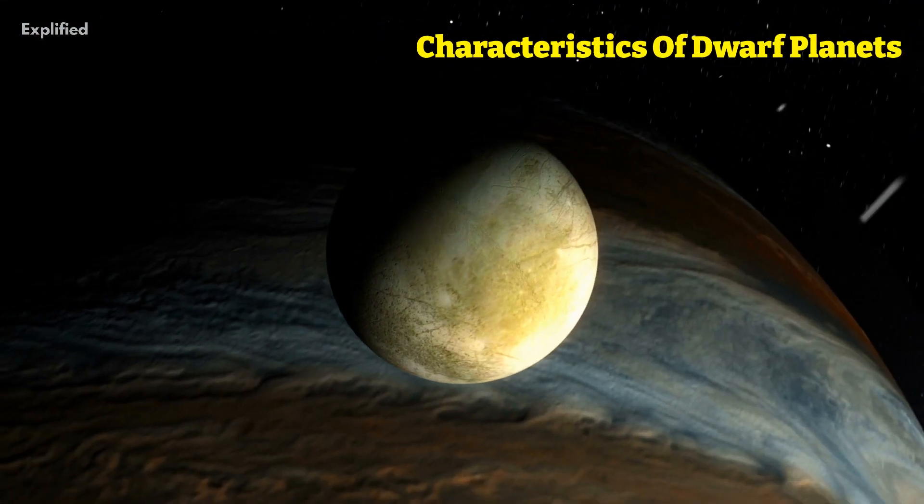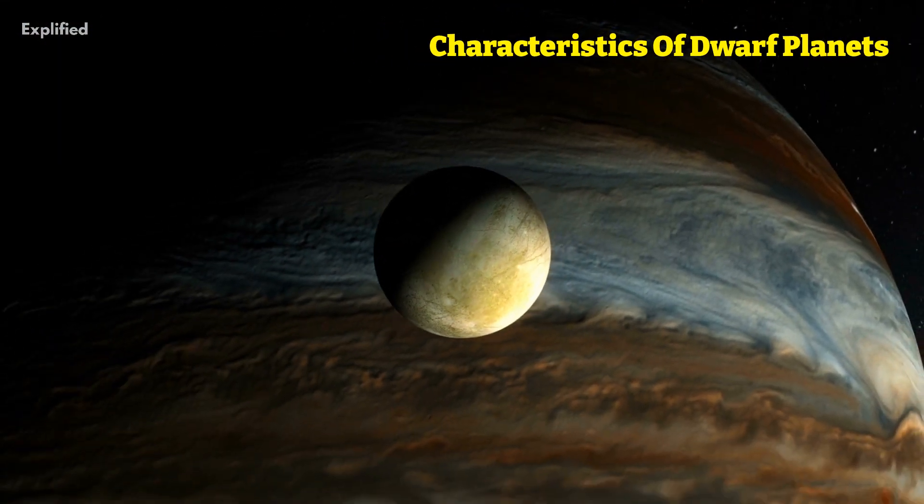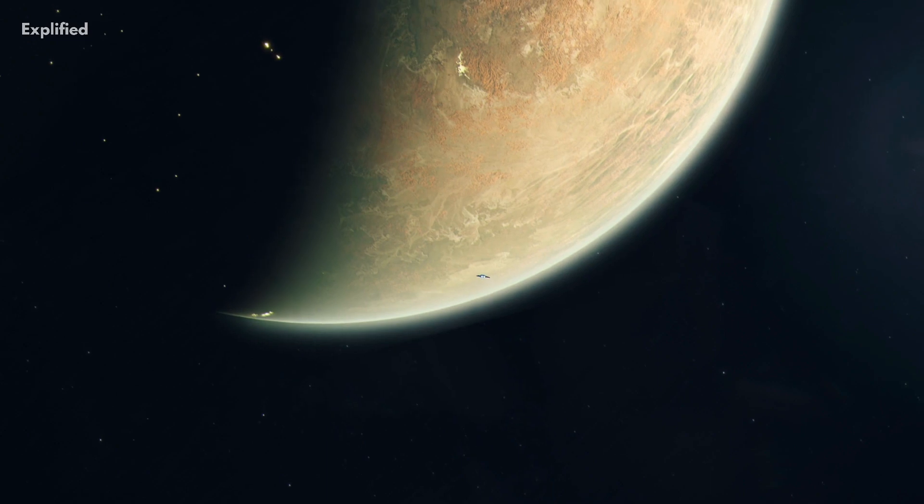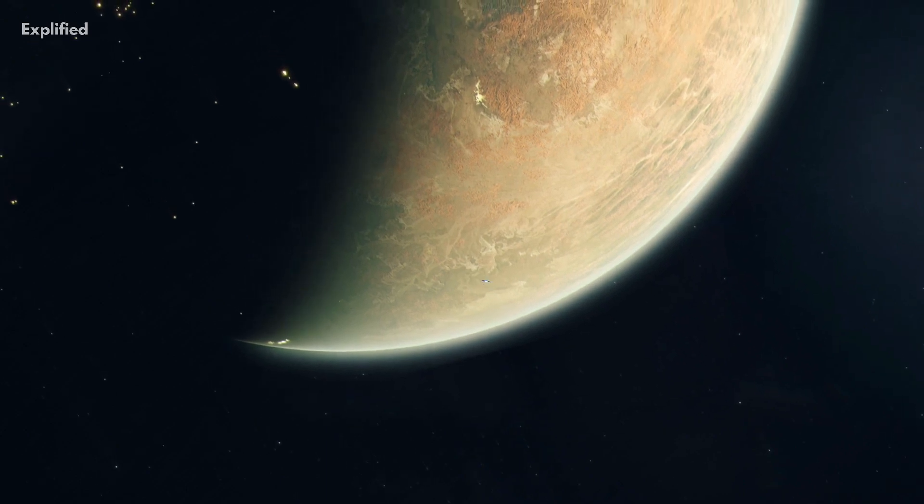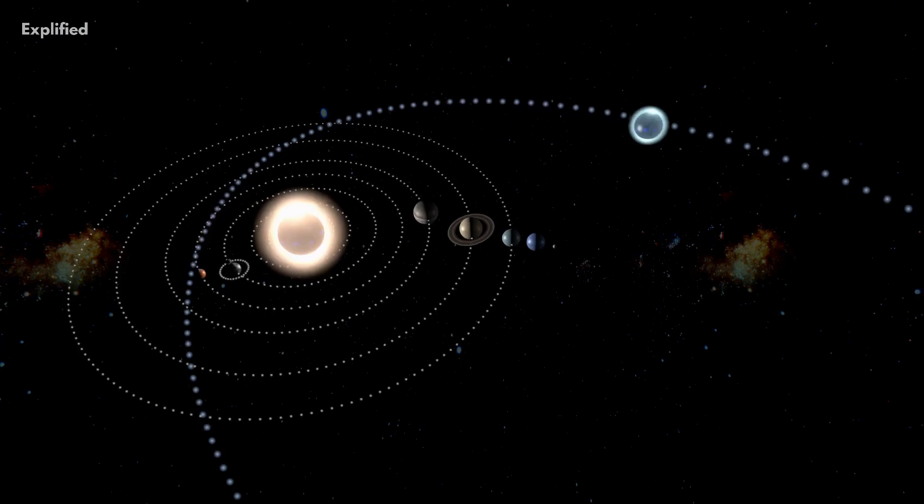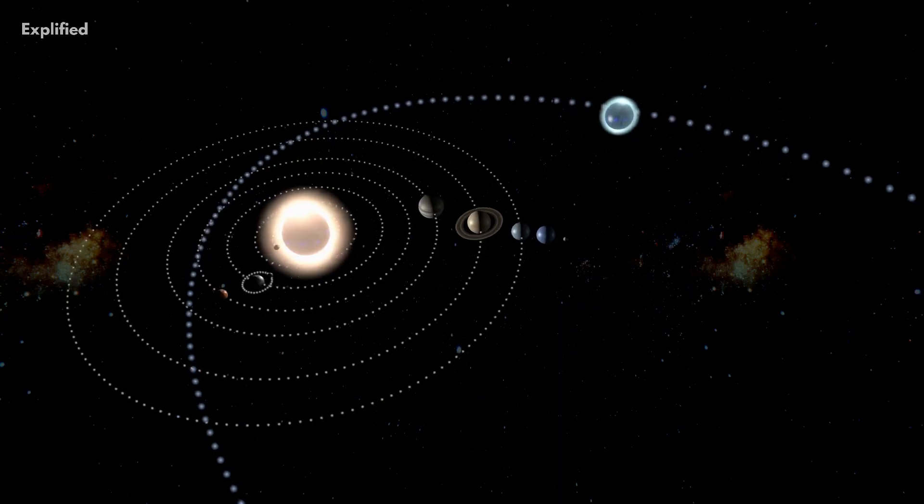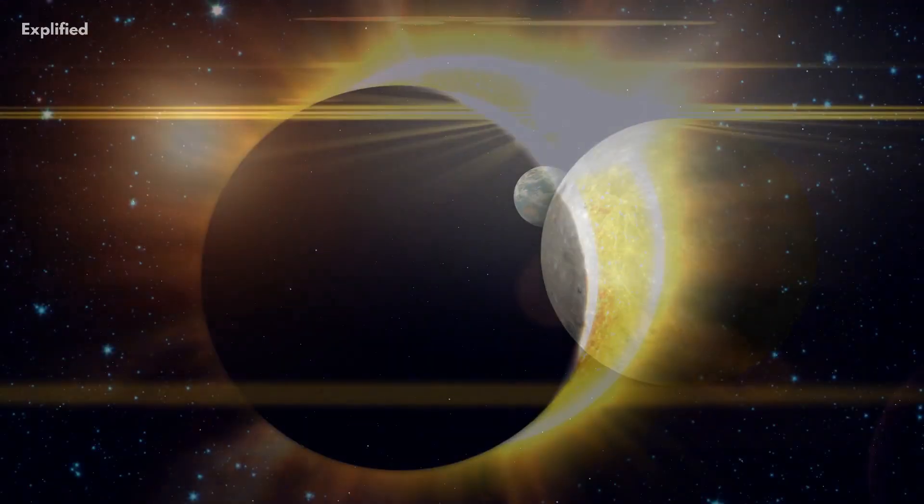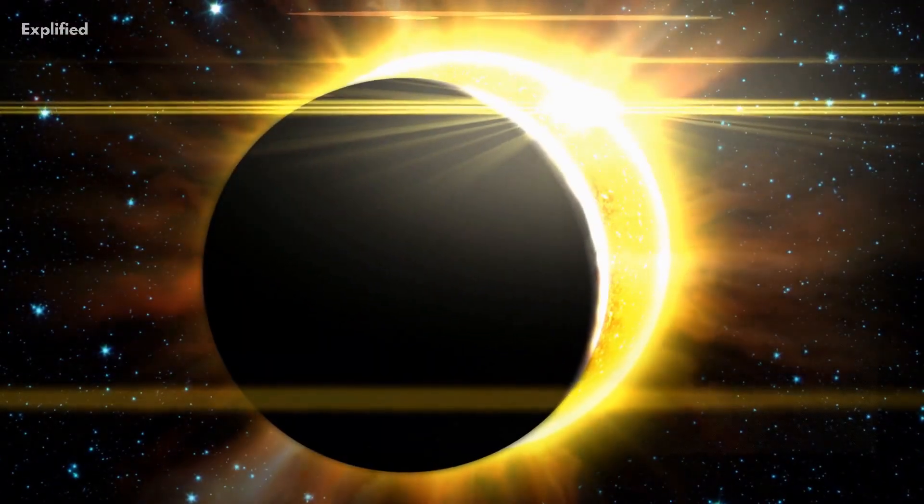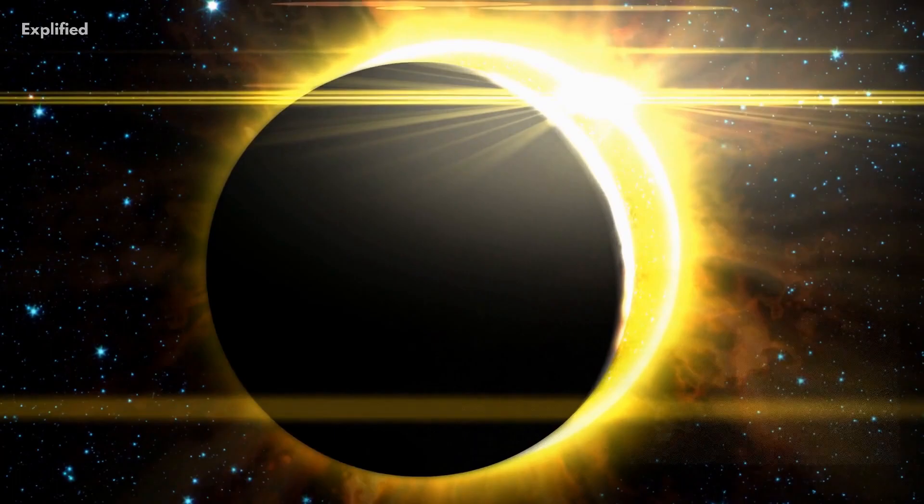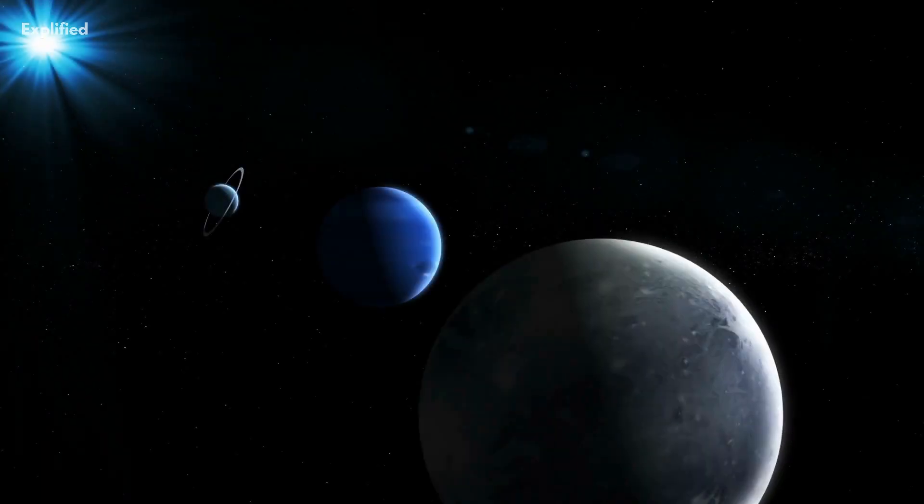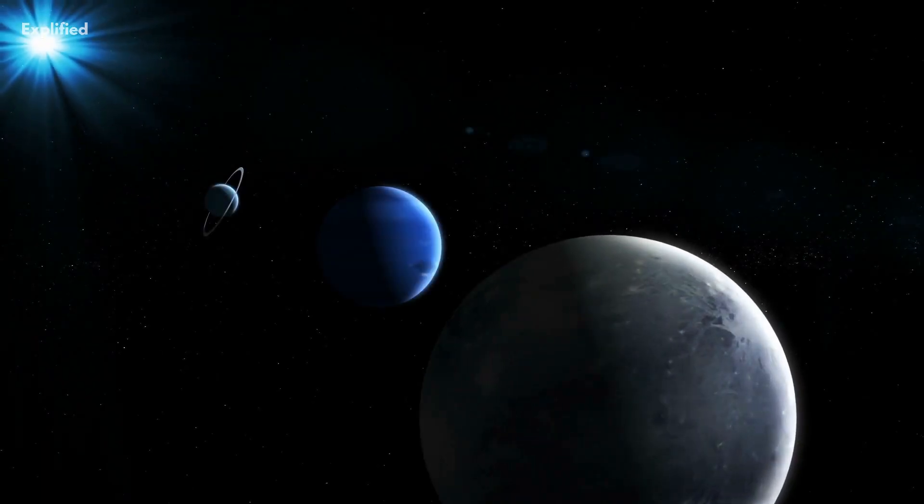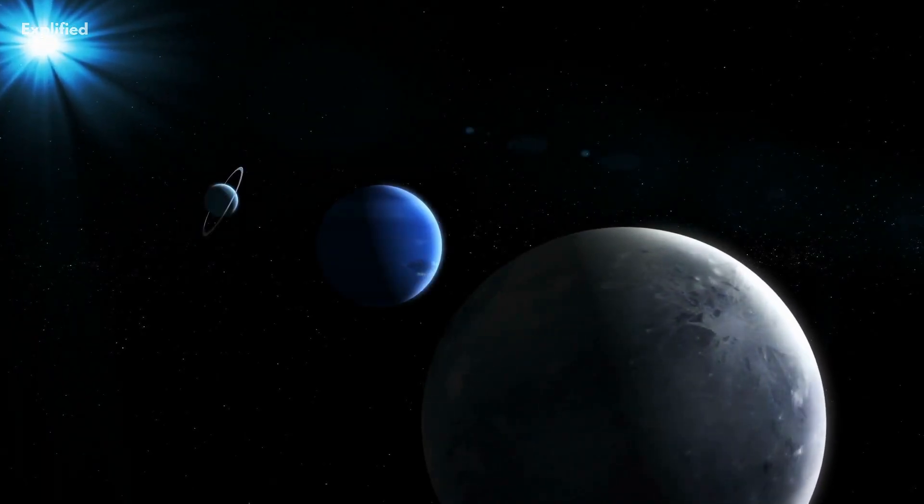Here are some characteristics of dwarf planets. Dwarf planets share many characteristics with traditional planets, including orbiting the sun and having their own gravity. However, they differ from planets in that they have not cleared their orbit of debris, meaning they share their orbit with other celestial bodies.